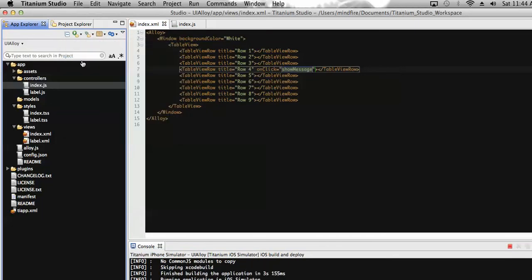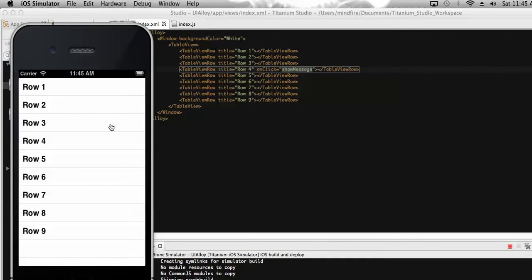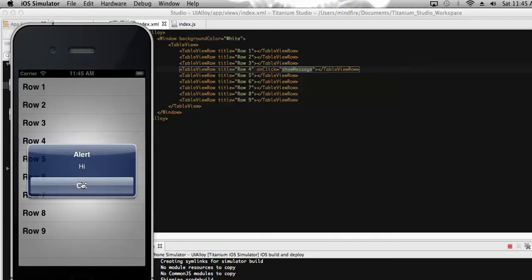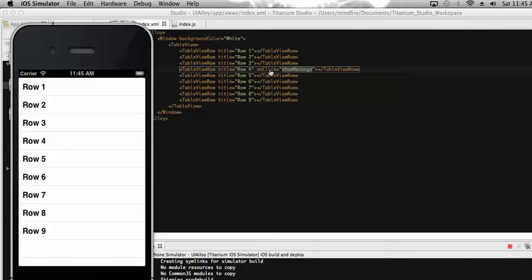Let's save it and run the app on the simulator. This is one way to add a click event to a table view associated with a particular row. We can also add click events for row 1 and row 2 the same way. Now let's click on row 4 — our custom function 'showMessage' gets called and this is the alert message. If we click on other rows, they don't show any alert because we didn't add a click event to those rows.